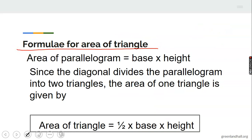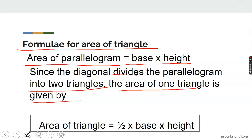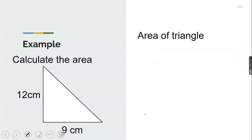Here is the formula to calculate the area of a triangle. The area of a parallelogram equals base times height, just like we have in the case of a rectangle. Since the diagonal divides the parallelogram into two equal triangles, the area of one triangle is given by one-half times base times height — that is, you divide the area of the parallelogram by two to give you the area of one triangle.